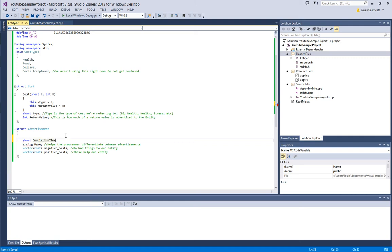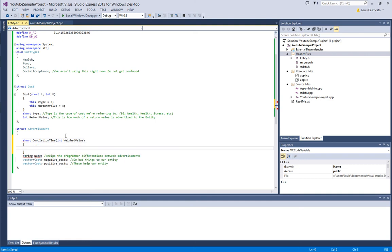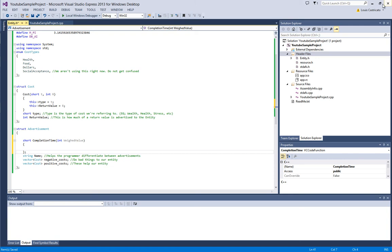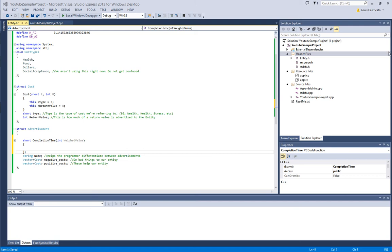So, now we're going to have a short completion time, int weight value. What the weight value is, is let's say the higher your health, the faster you complete this task. It just means that how long the task takes isn't constant. The weight value can literally be your distance from the task. So, let's say it takes you two hours to drive to your job. The weight value could be the distance to calculate the two hours.